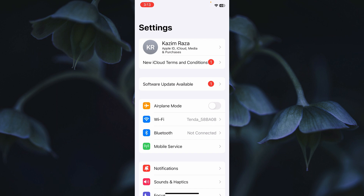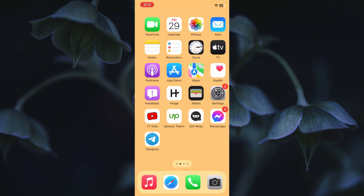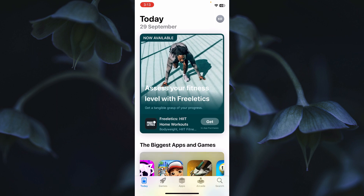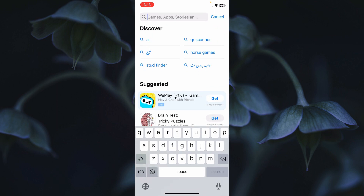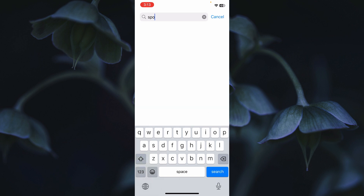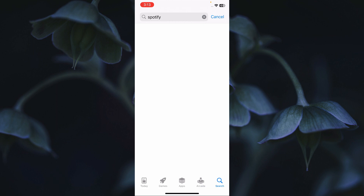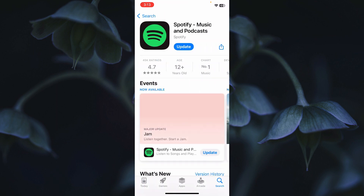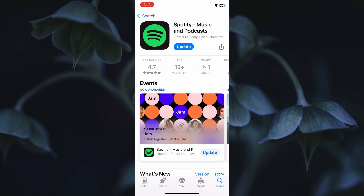After connecting to a strong internet connection, you need to update your Spotify app. If you are using iPhone, open the App Store; if you are using Android, open the Play Store. Search for Spotify and click on it — you will see the Update option here.